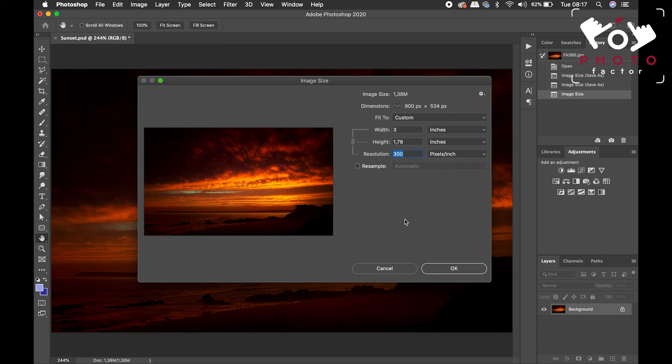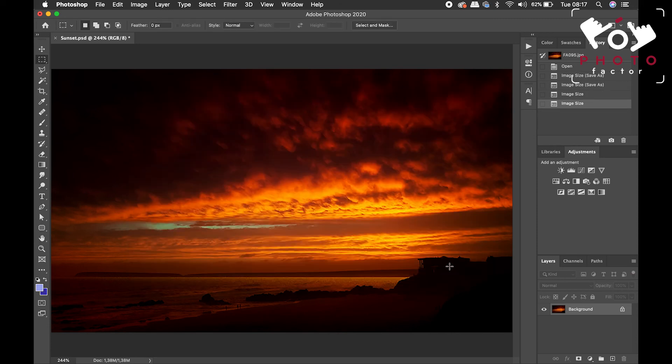So, once we're happy with the resolution that we want, we can then just click on OK, and you are now ready to save your image and send it off to the printer, either your home printer or some third-party printer.